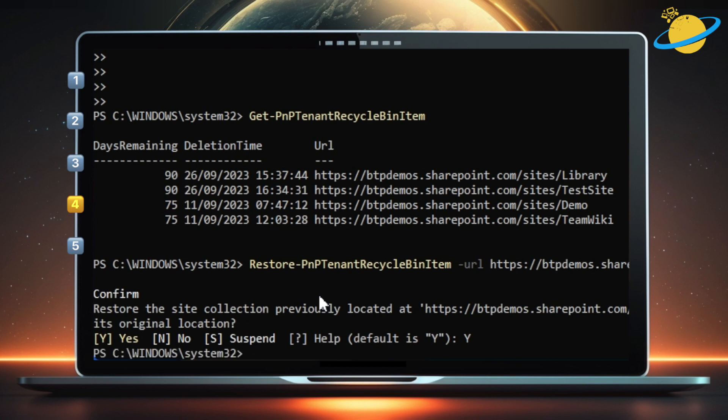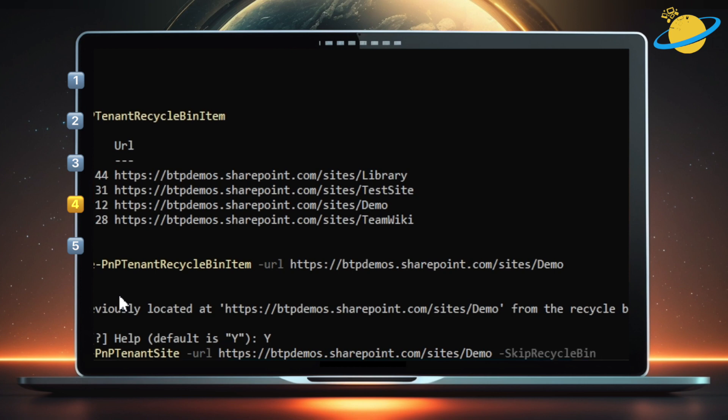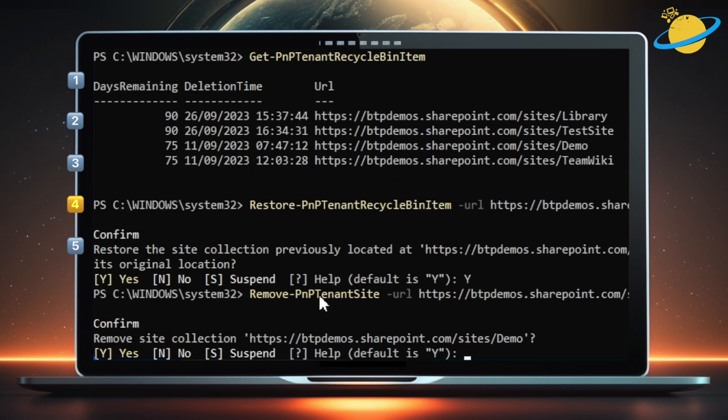To permanently delete a site, type Remove-PnPTenantSite -URL. Leave a space, then paste the link. After, type Space -FromRecycleBin. If the site you want to delete isn't already in the Recycle Bin, type -SkipRecycleBin. Then hit Enter. Type Y, then hit Enter to confirm.